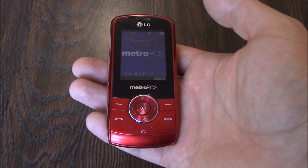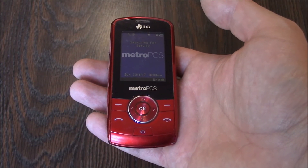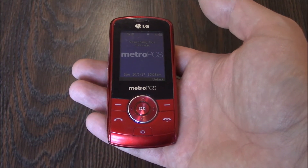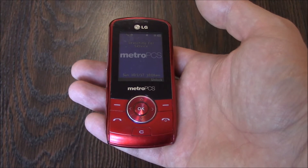In this tutorial, I'm going to show you how to restore an LG Lyric cell phone to factory settings.